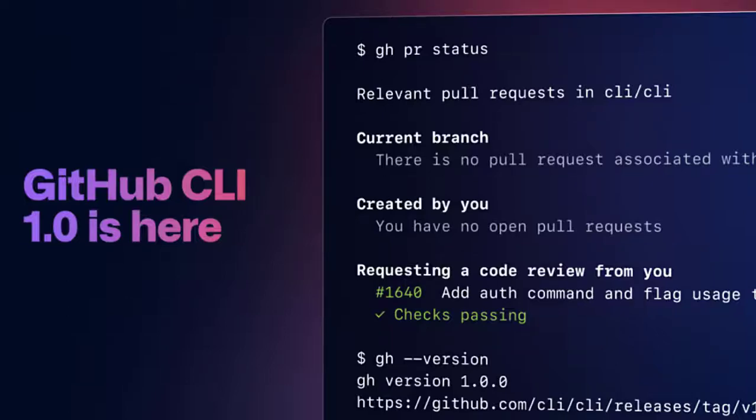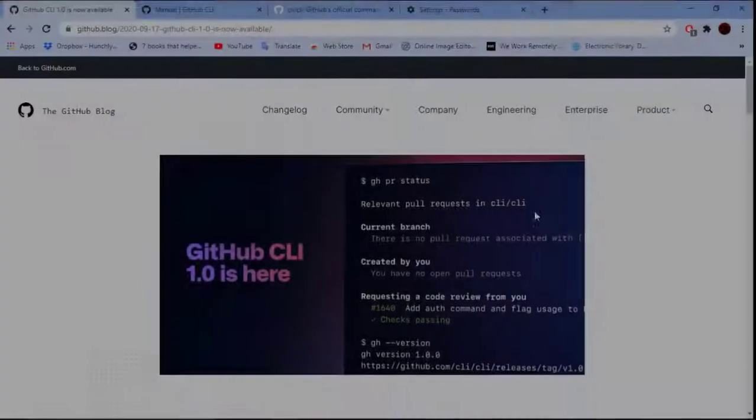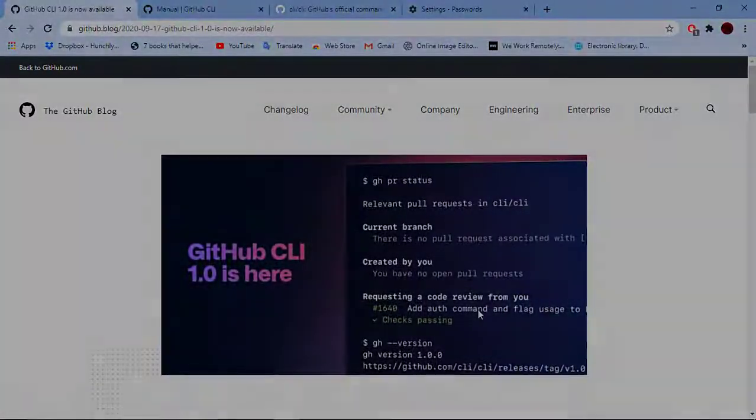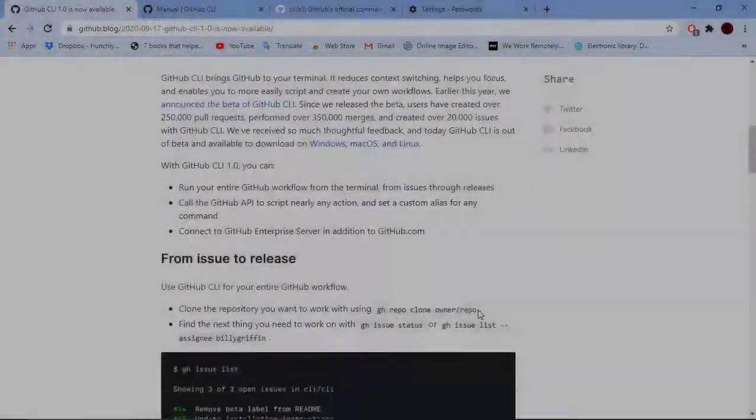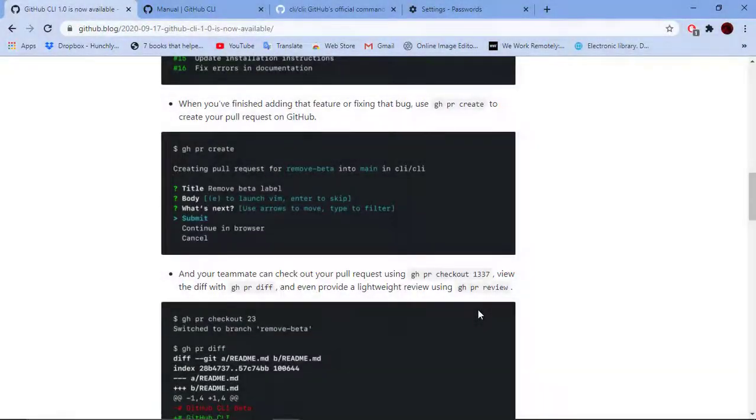Hey, Hrithik here with an interesting news from GitHub. GitHub to release a CLI for all of the developer community.